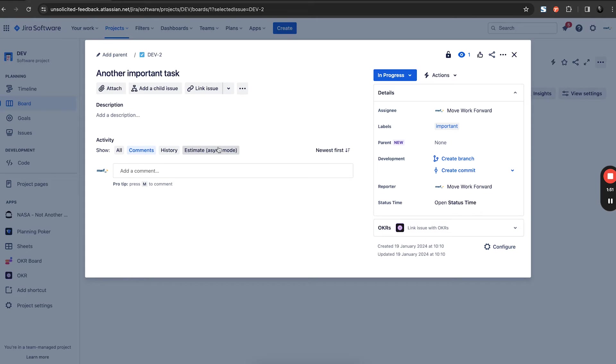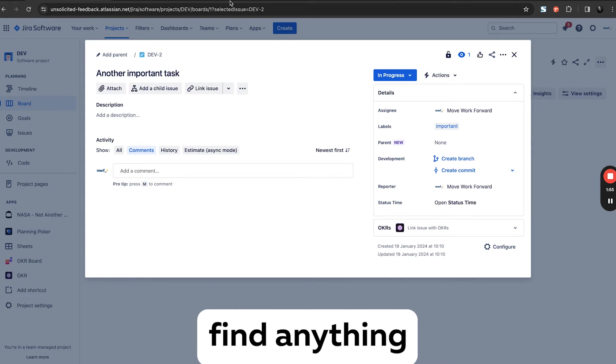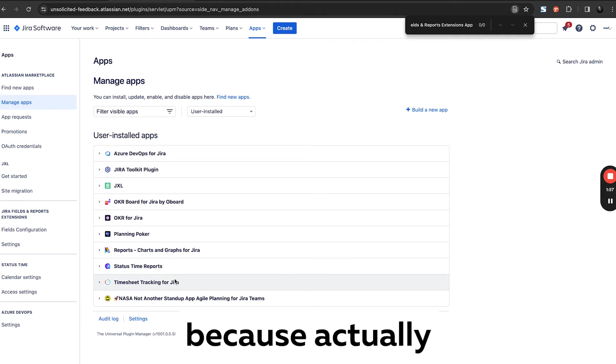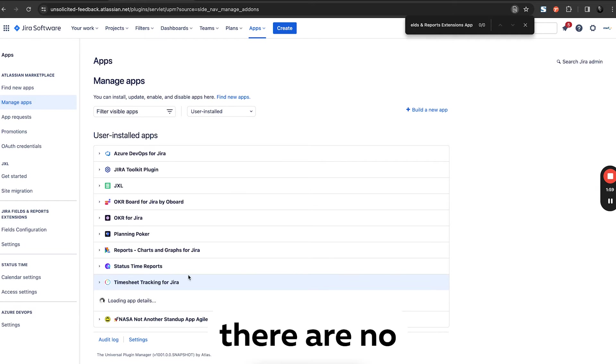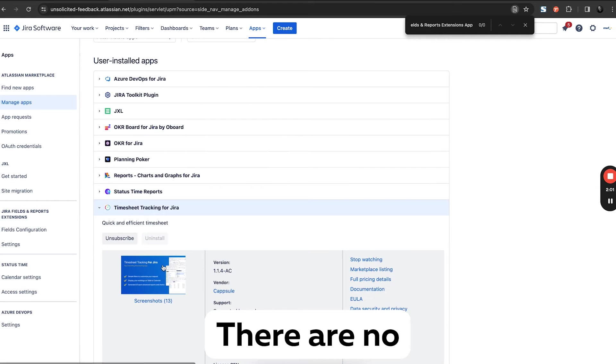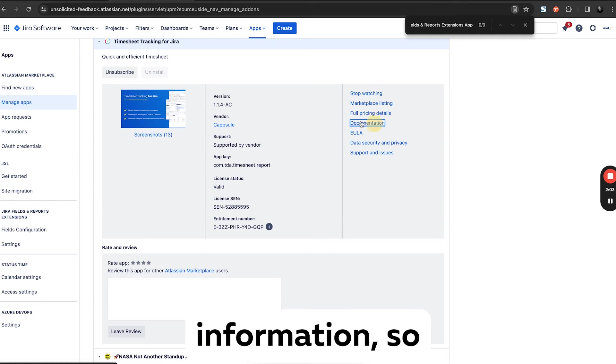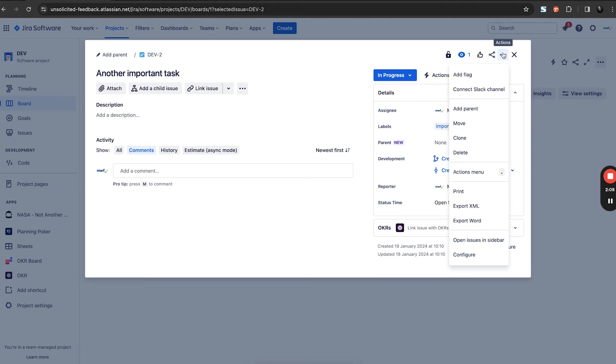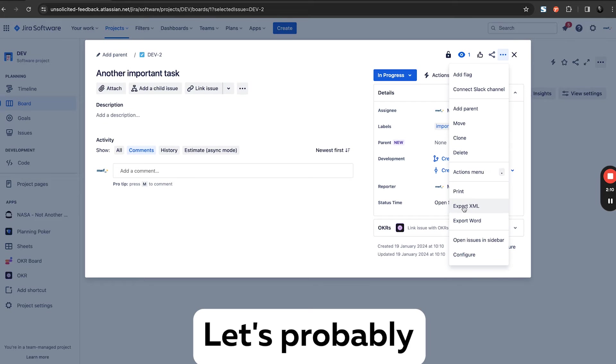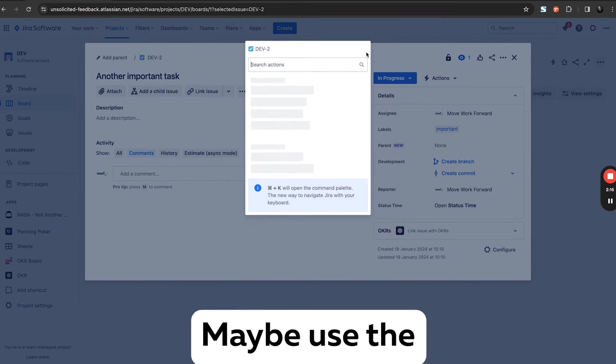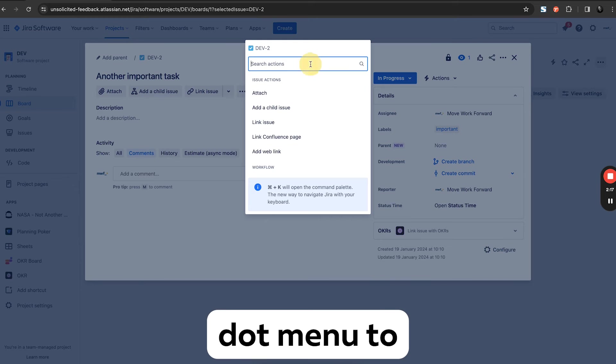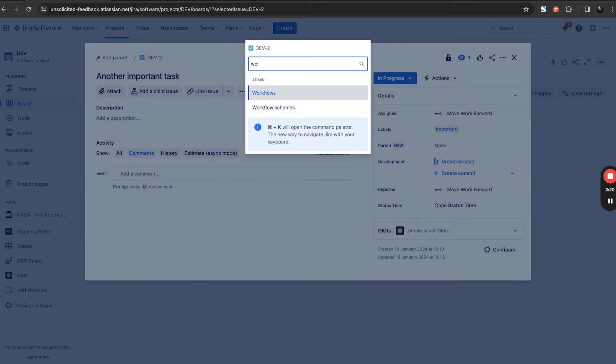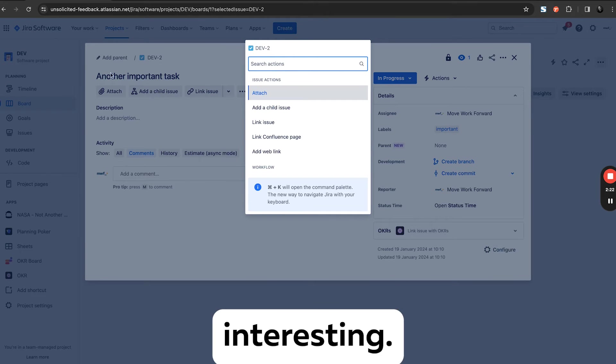So let's see if I can find anything related to this application, because actually there are no configuration pages, no information. So let's probably go to the documentation, see what we can do. Let's probably drag some time. We use the dot menu to log time work log. Okay, it's notable to work log, very interesting. Let me take a look at the project.